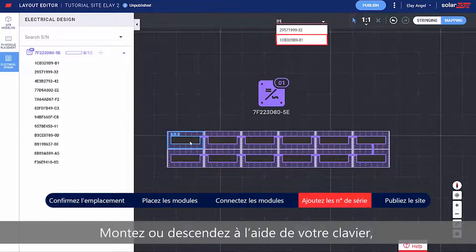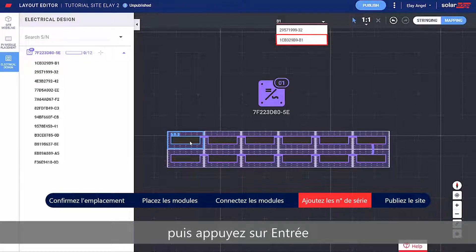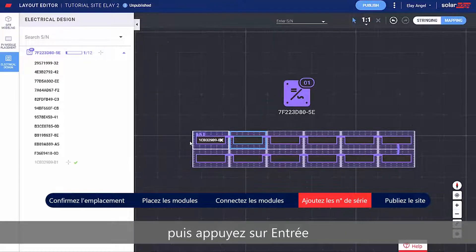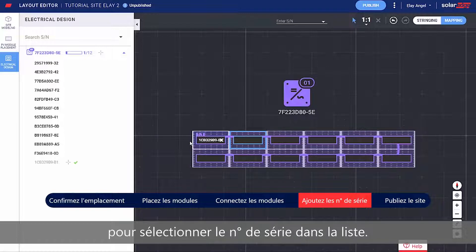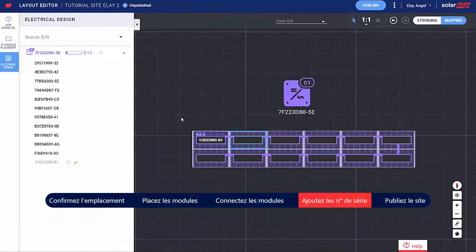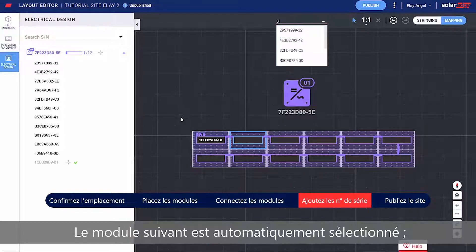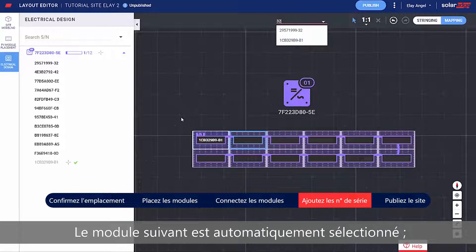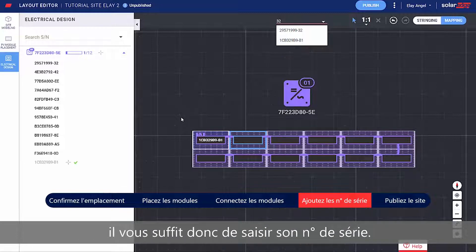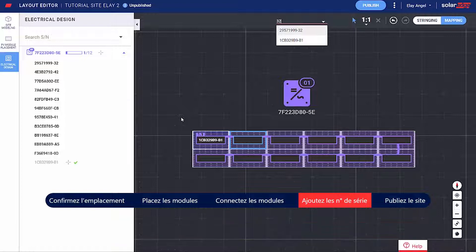Move up and down with your keyboard and press Enter to select the serial number from the list. The next module in the string is automatically selected, so all you need to do is type the next serial number.